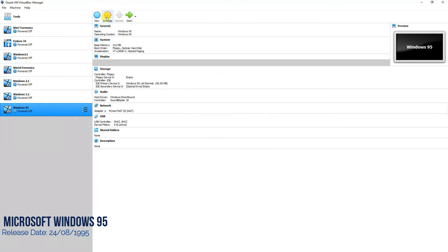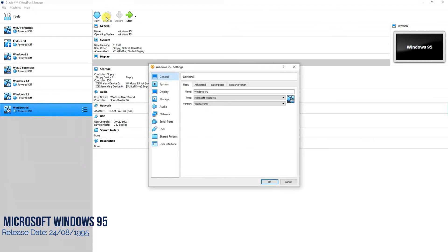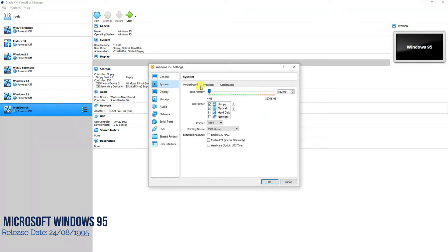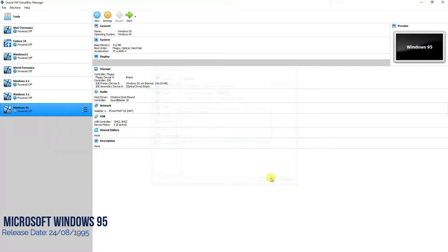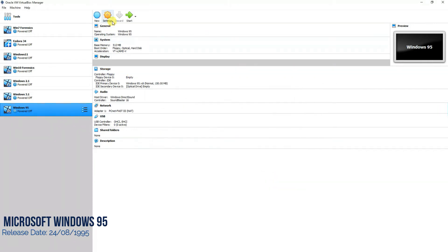Once that's done, a very important step: go to Settings, then go to System and Acceleration. Uncheck the option for Enable Nested Paging — just uncheck it and press OK.